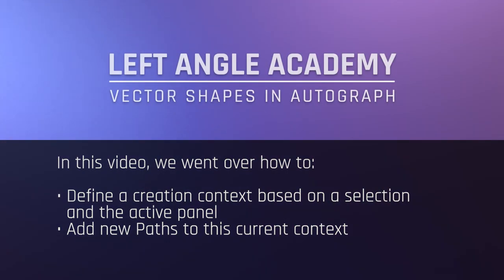In this video, we went over how to define a creation context based on a selection and the active panel, and how to add new paths to this current context.